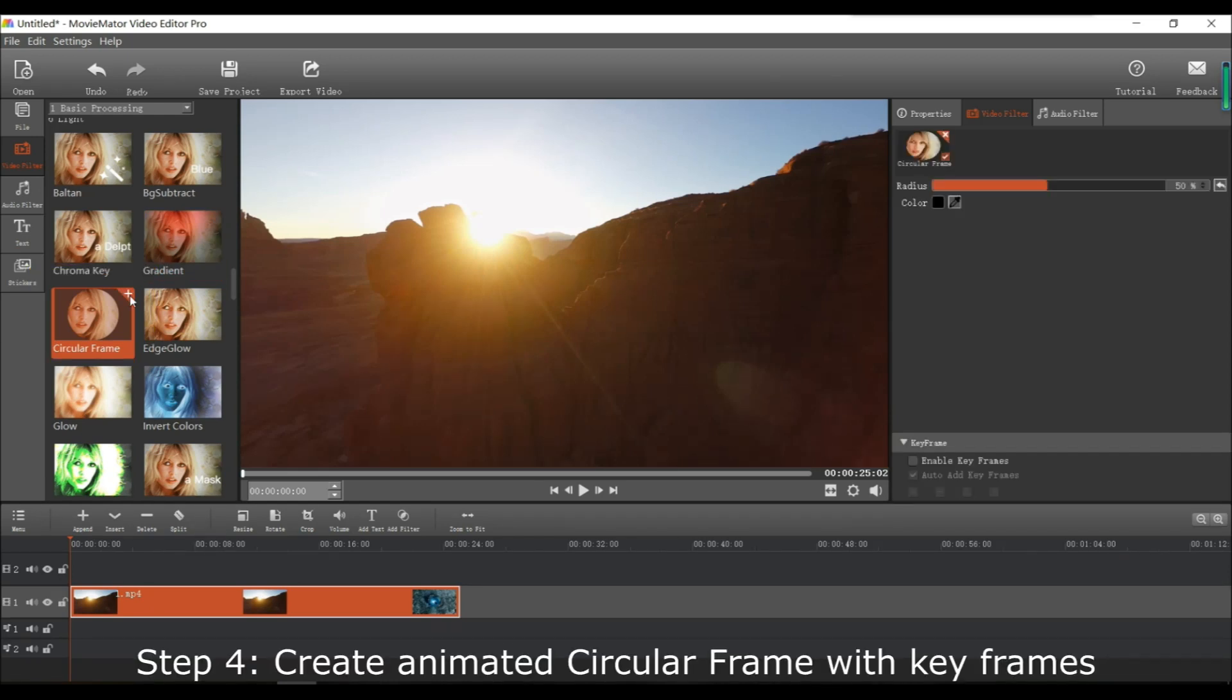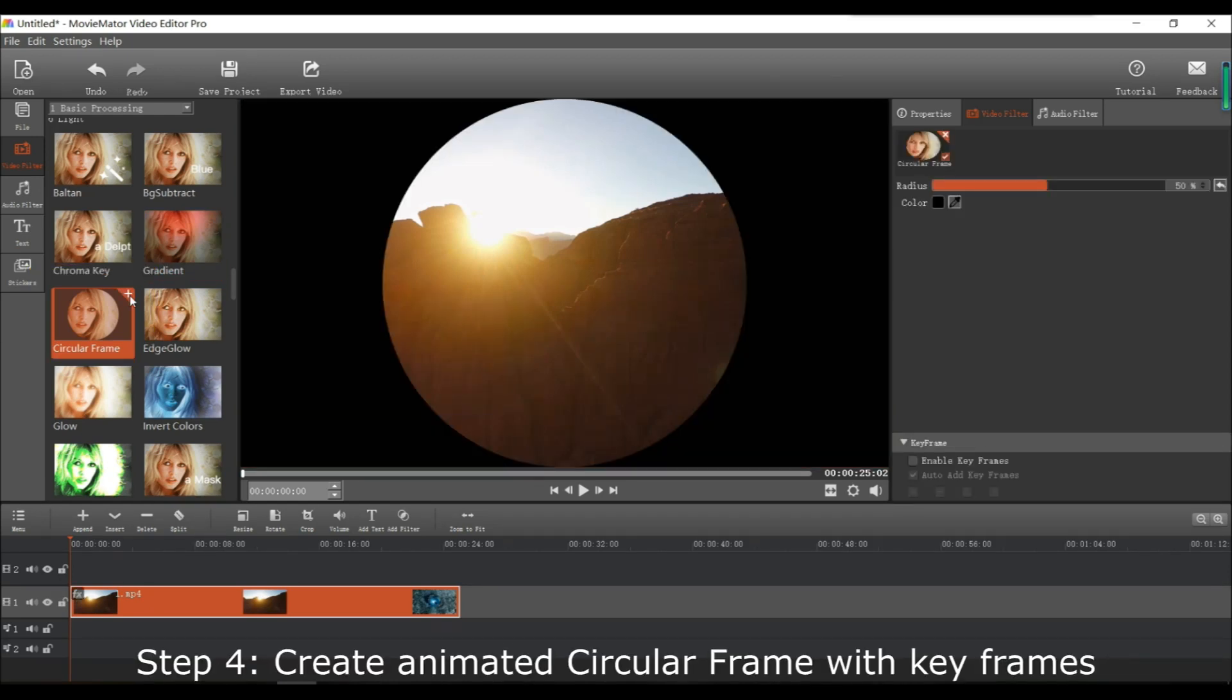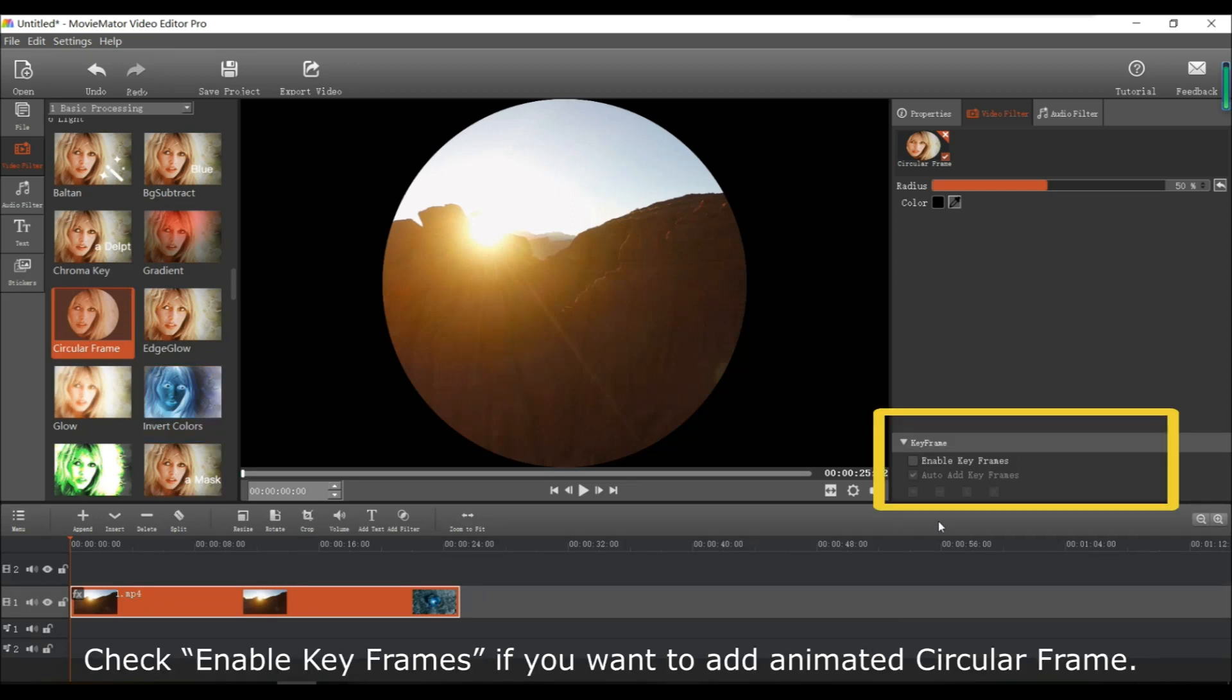After that you can create an animated circular frame with keyframes. If you would like to animate it just click the enable keyframes check mark.